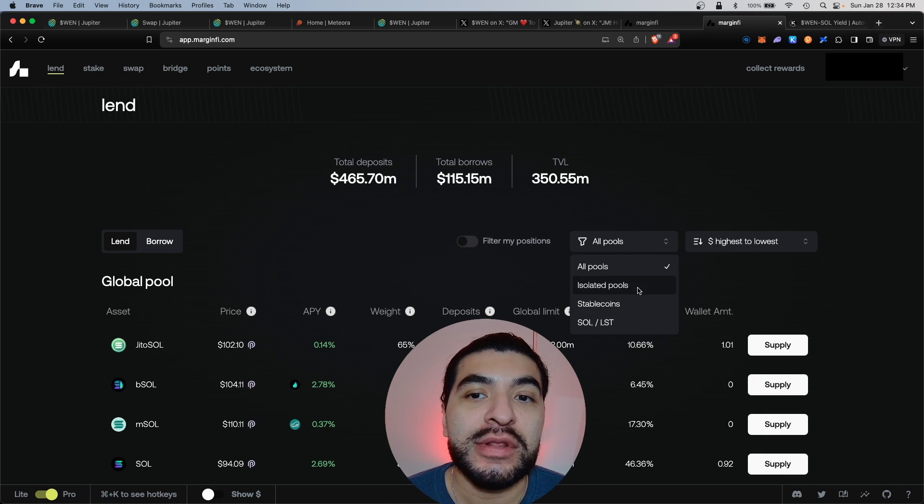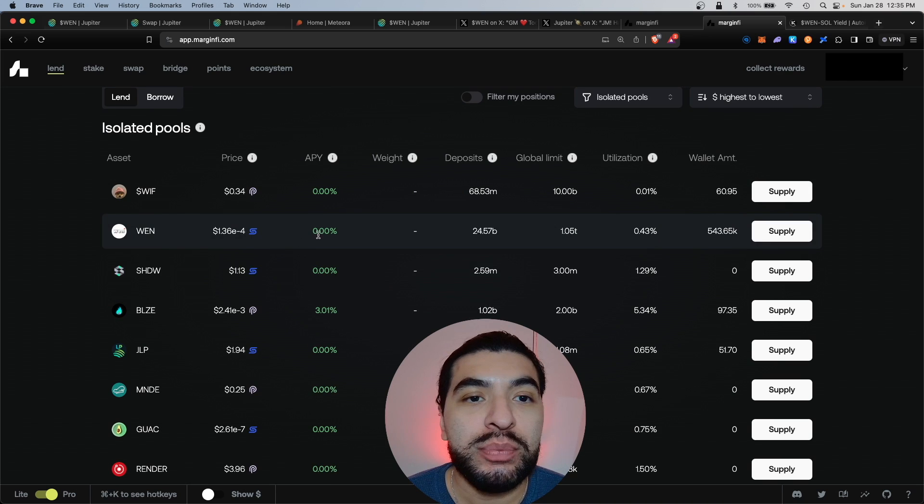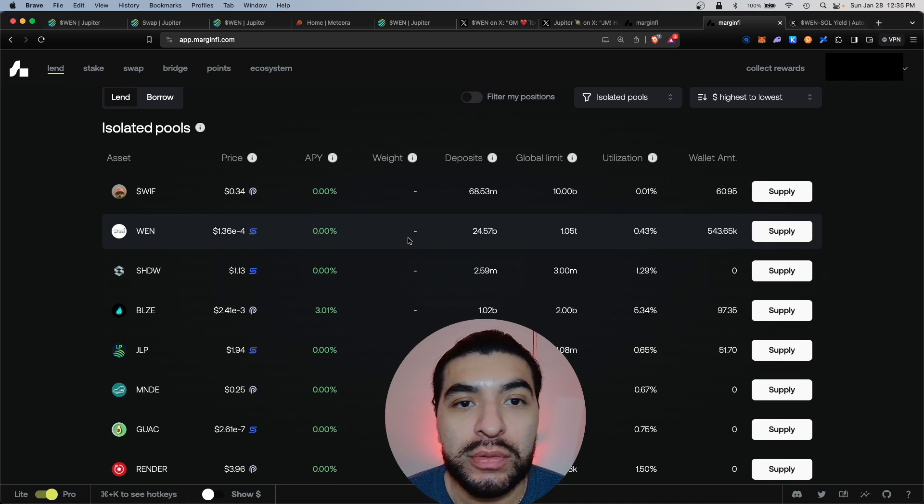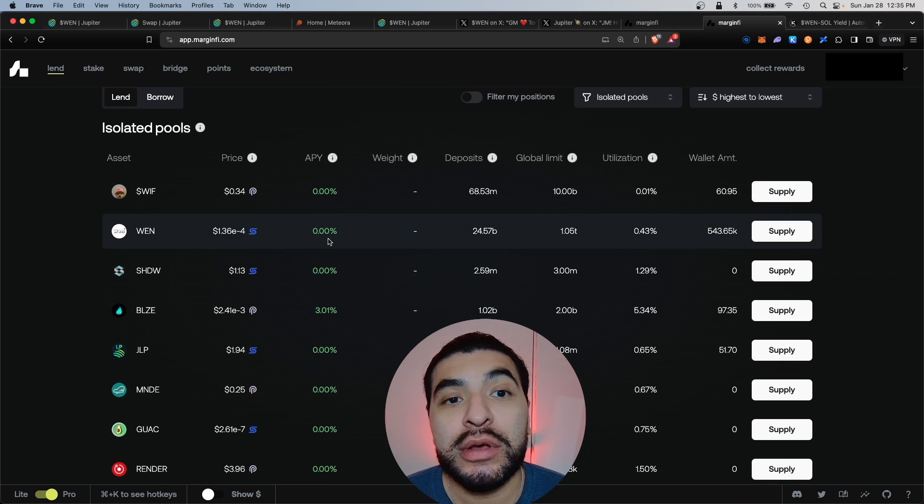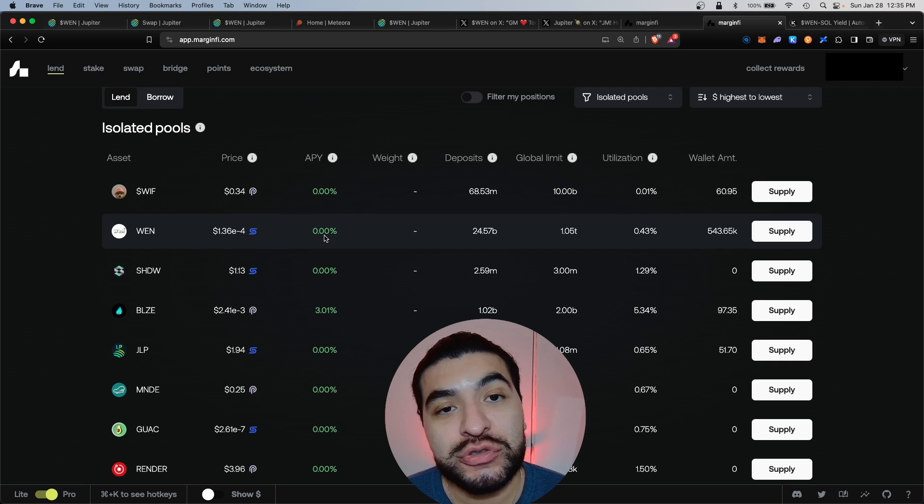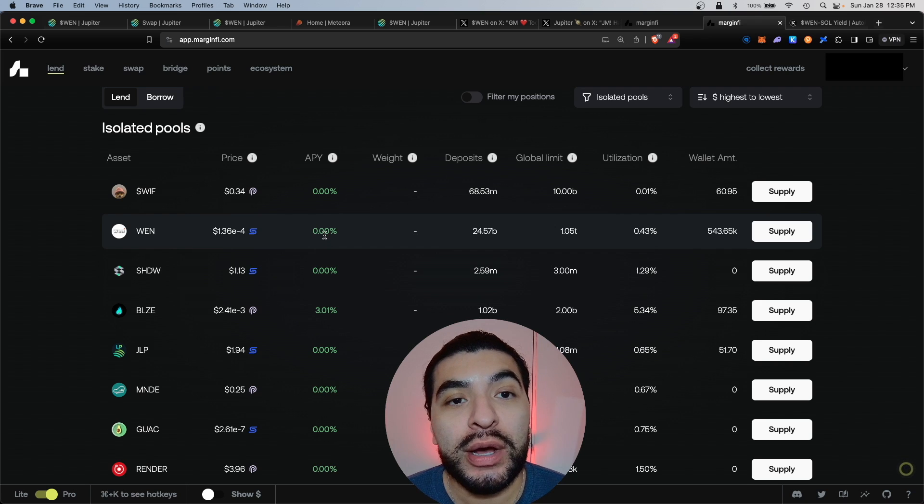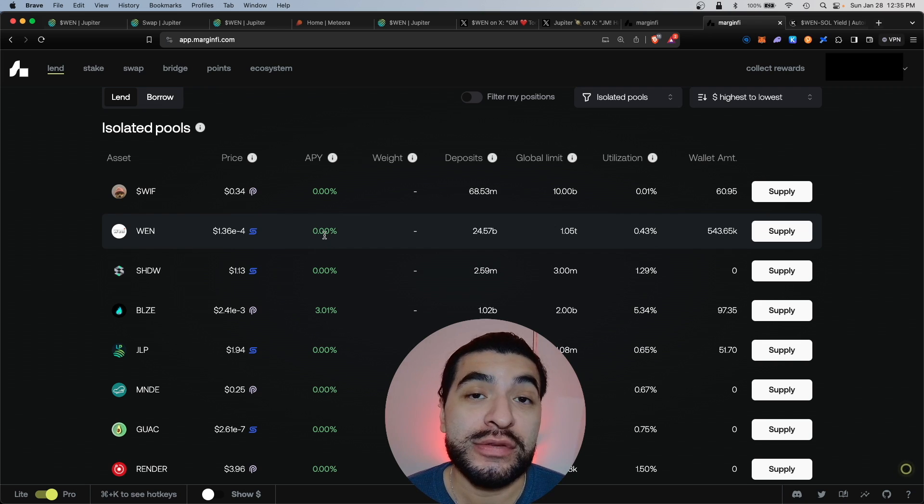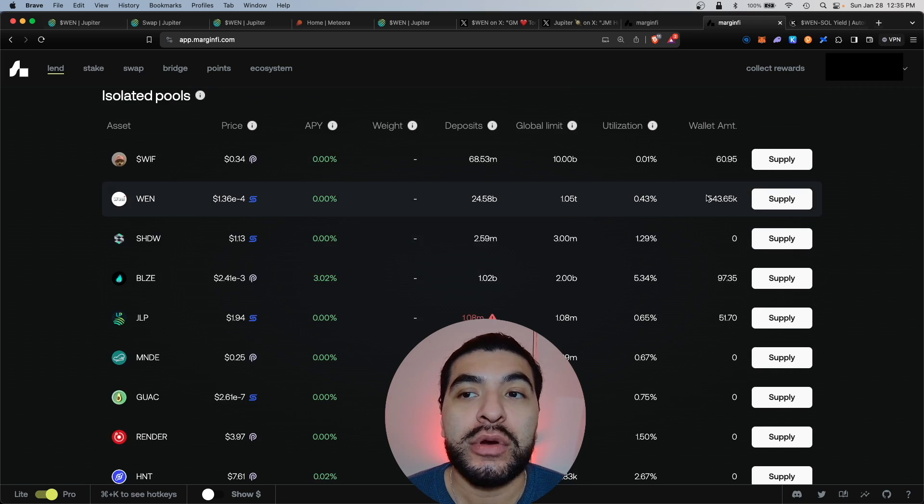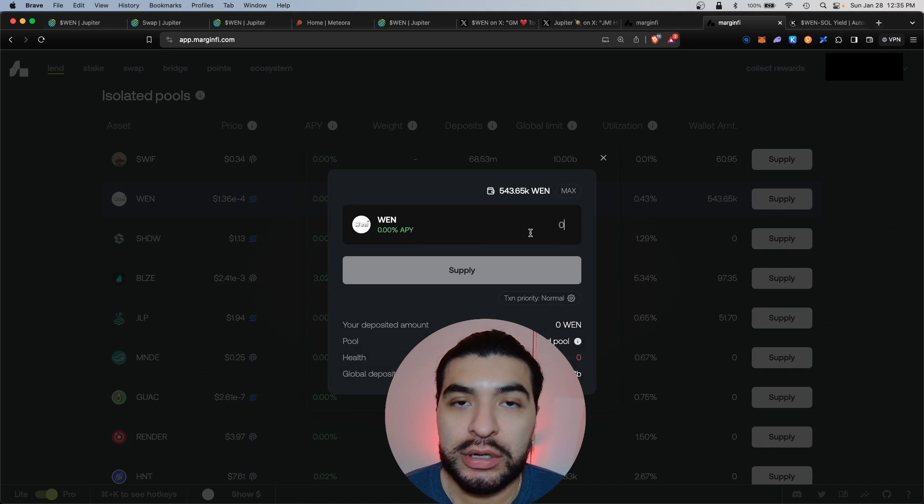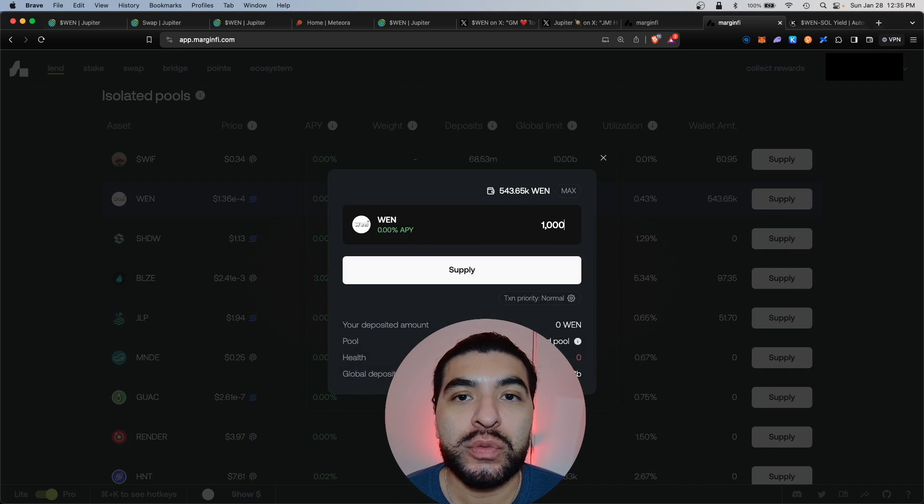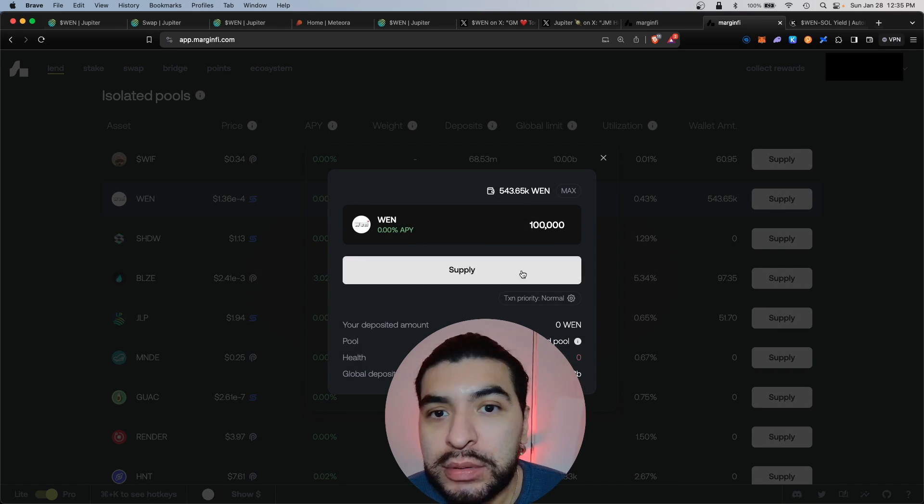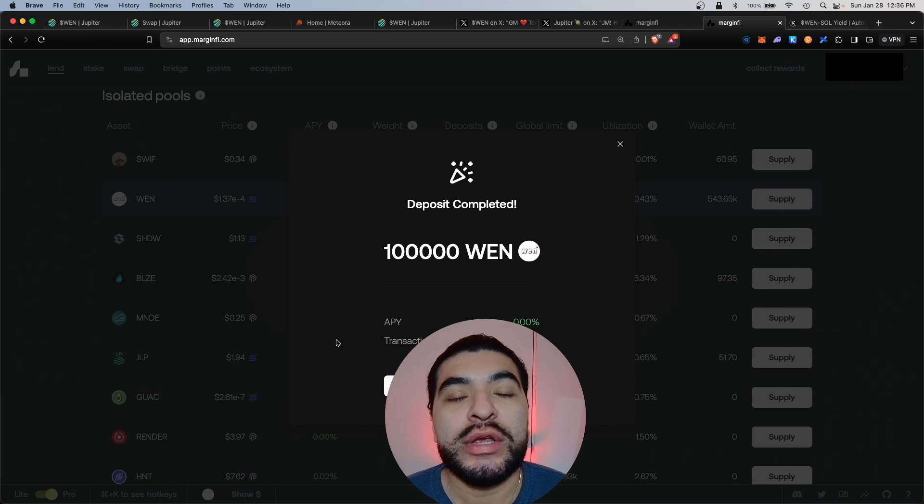And here we have the WEN pool available. The APY for the WEN pool is pretty low, it's at zero percent. We're not interested in the APY, we're just interested in collecting points for the airdrop. So we'll go over to supply and here I'll supply 100,000 WEN token. Hit supply, confirming your wallet.